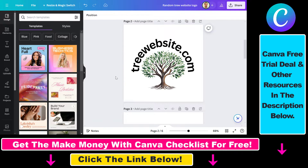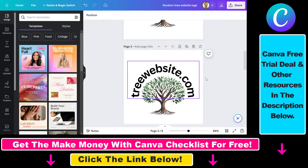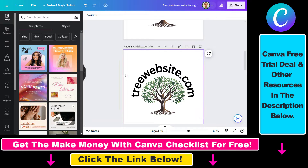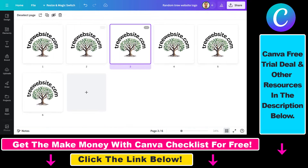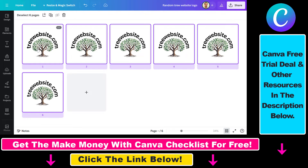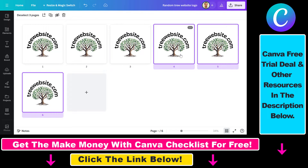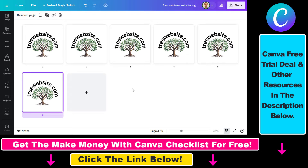Fortunately there is a way to delete multiple pages at once. All you have to do is click on the grid view, and as you can see now we can see all of the pages. From here you can select Ctrl+A which will select all of the pages.